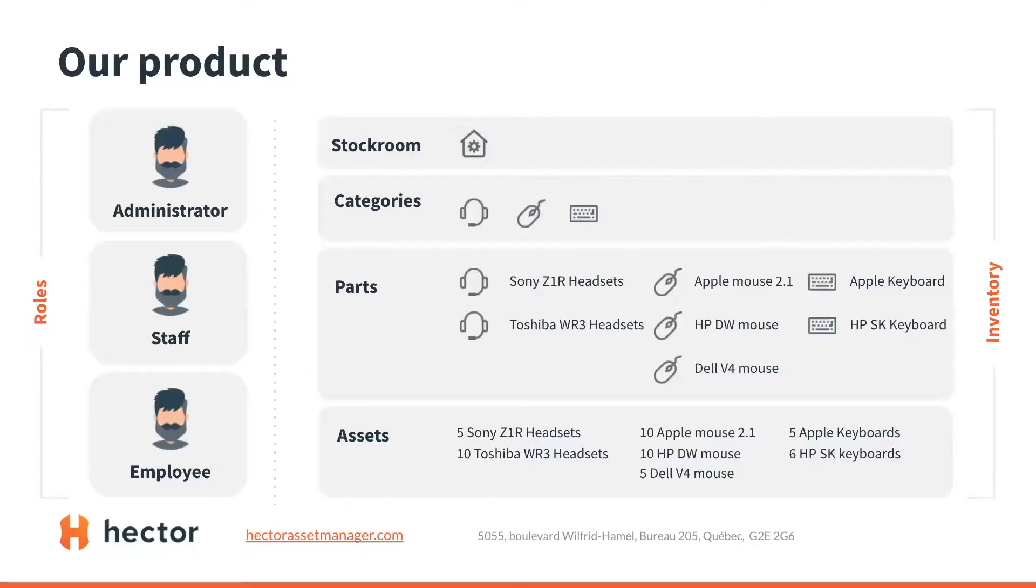On Hector, you can have different types of users, whether that be administrators, staff members, or employees. By the way, you can have as many as you want. No matter how big your company, Hector can fit your needs.